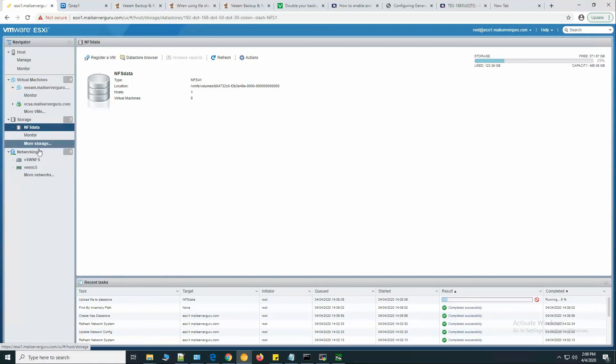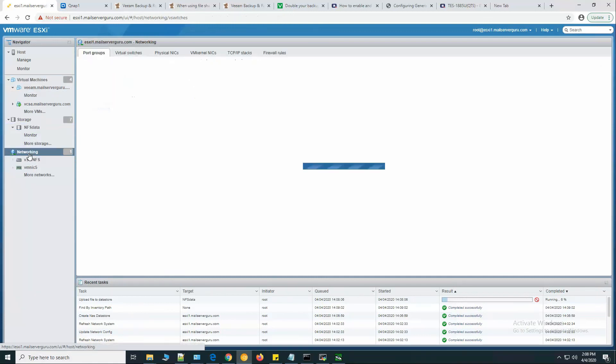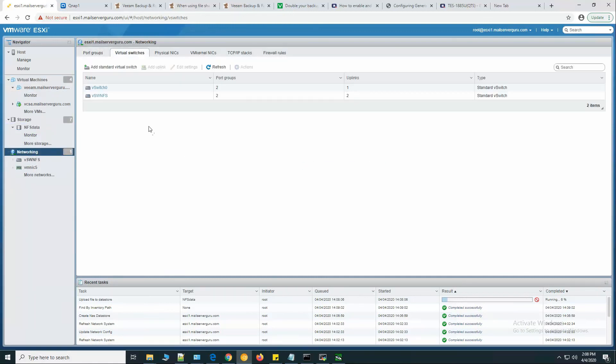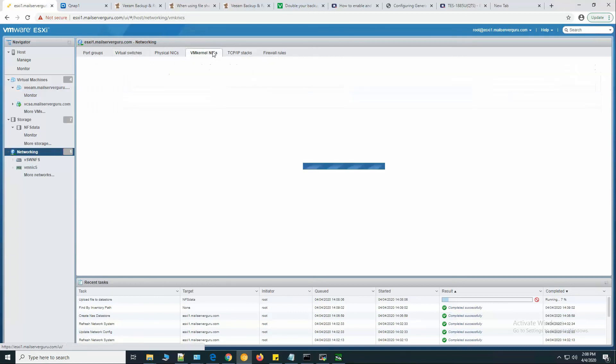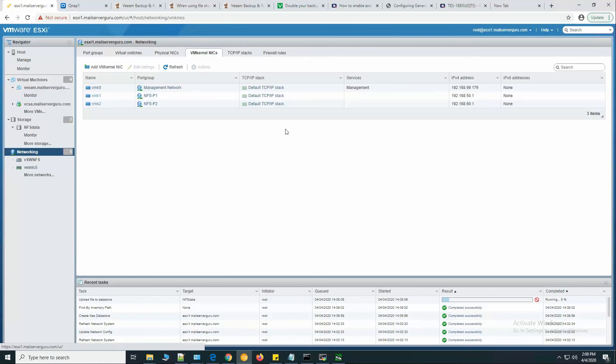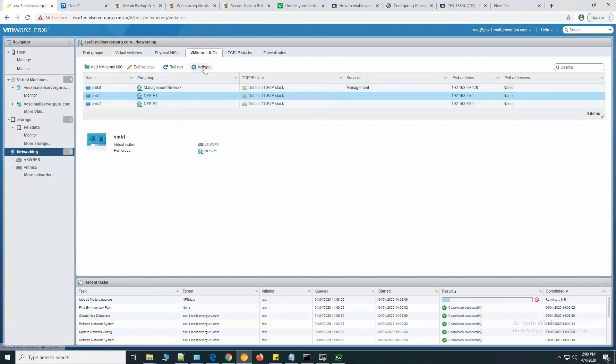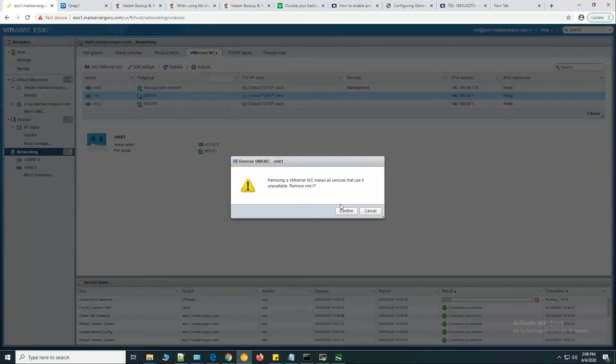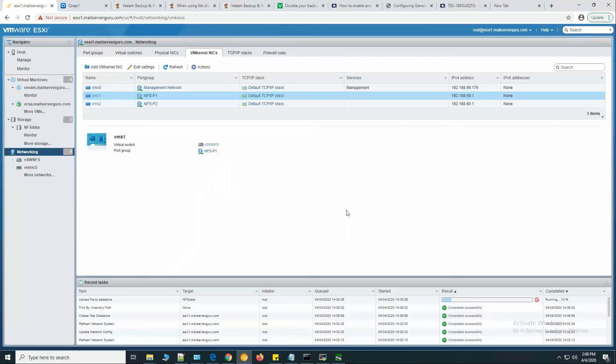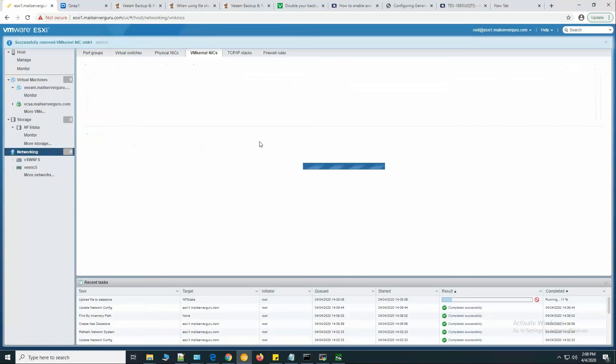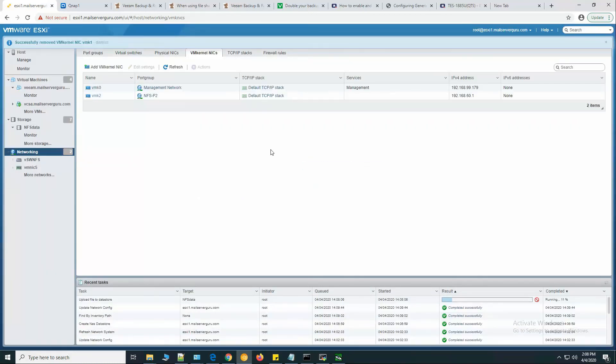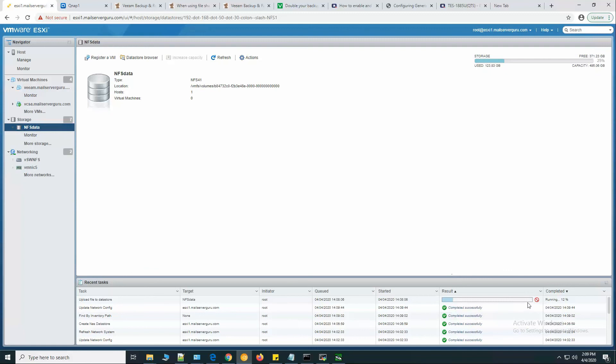Let's disrupt the operation. Let's delete NFS path 1 VM kernel interface. Here we have deleted it. Let's see - here you can see that it is resuming the upload.